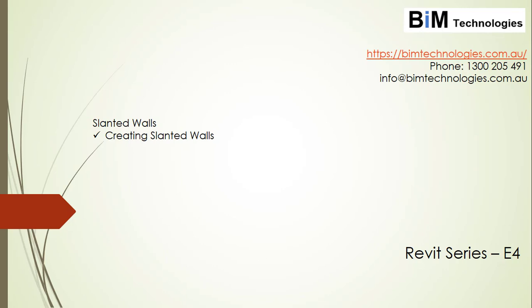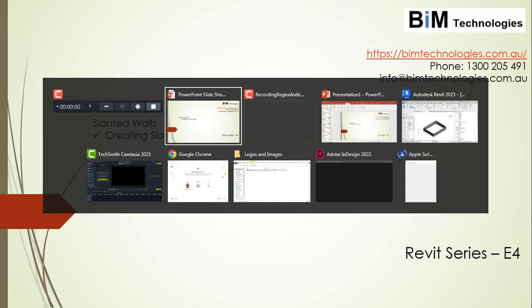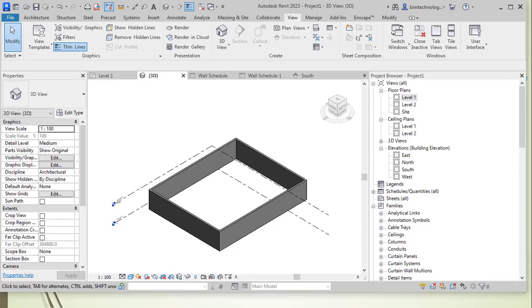The slanted walls option is introduced in Revit 2021 and further in 22-23, this option is still there. We'll be using Revit 2023 to understand how the slanted walls can be created in a Revit project. Now, let's go to Revit and see how this can be applied.